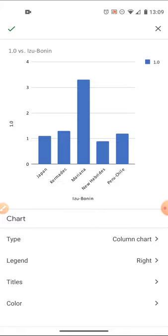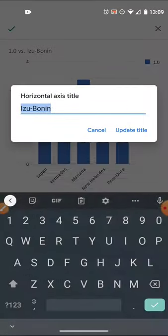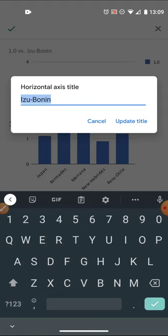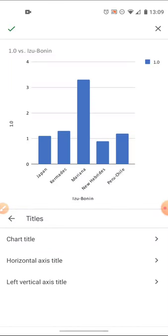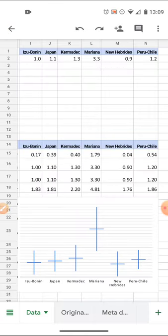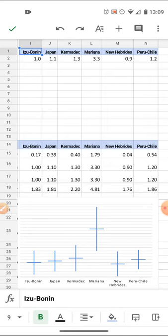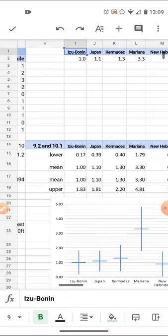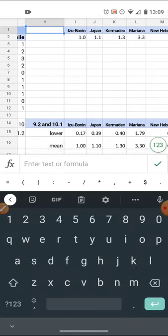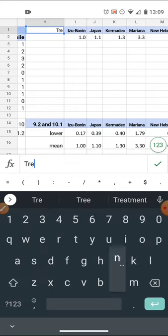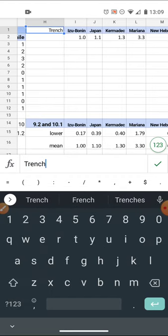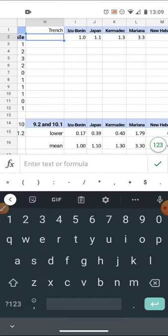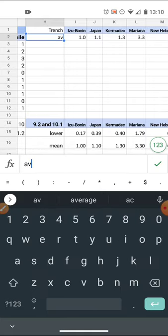You can see at the top the word Izu-Bonin and the bottom Izu-Bonin. It thinks that Izu-Bonin is a label, so I'm going to have to add a label to get all six columns. In essence, I've got to do a little bit of data manipulation.